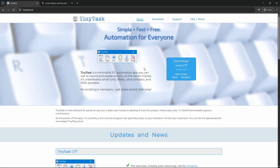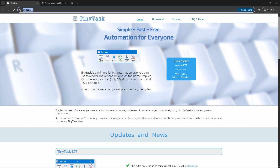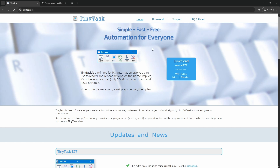First off, what you're going to need to do is download the macro software. You'll technically only need one app, which would be TinyTask. If you guys haven't heard of TinyTask, it's a program that basically records and repeats actions — it just repeats your keyboard and mouse inputs. Using the link in the description or just searching TinyTask, you can find and download version 1.77.